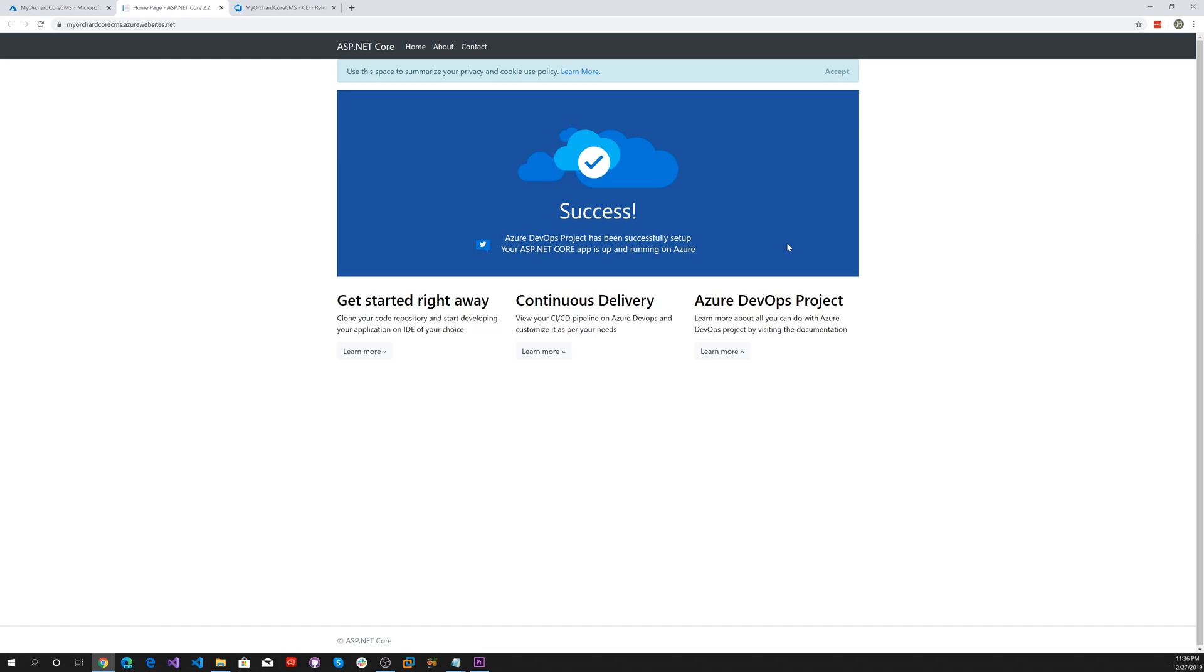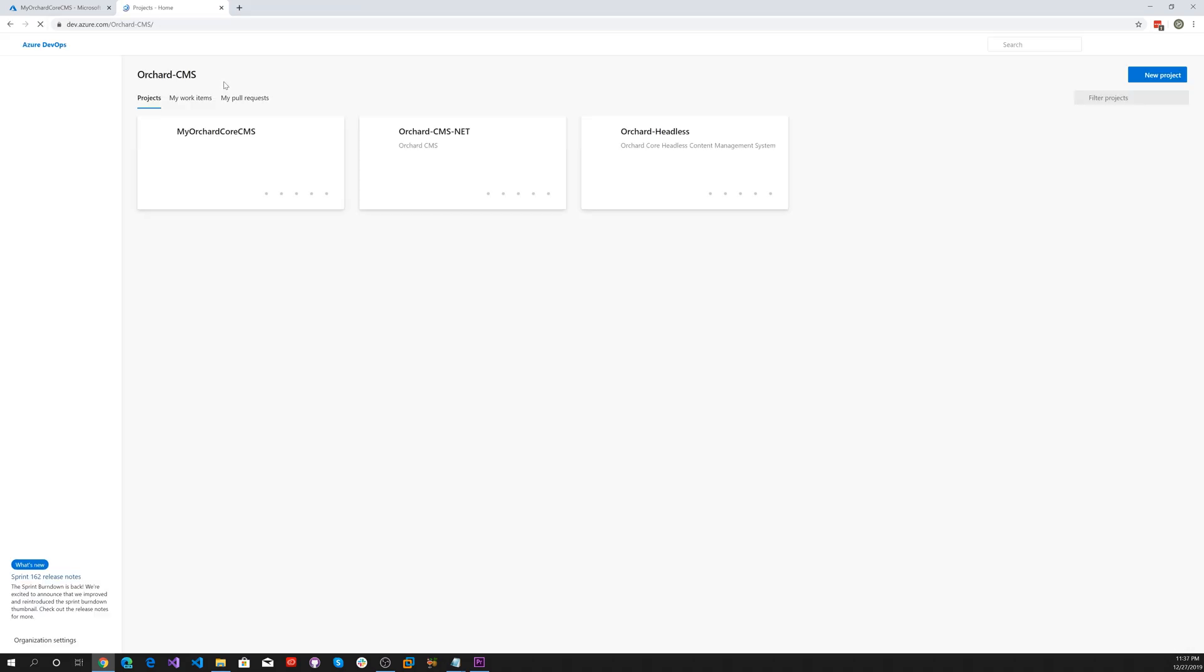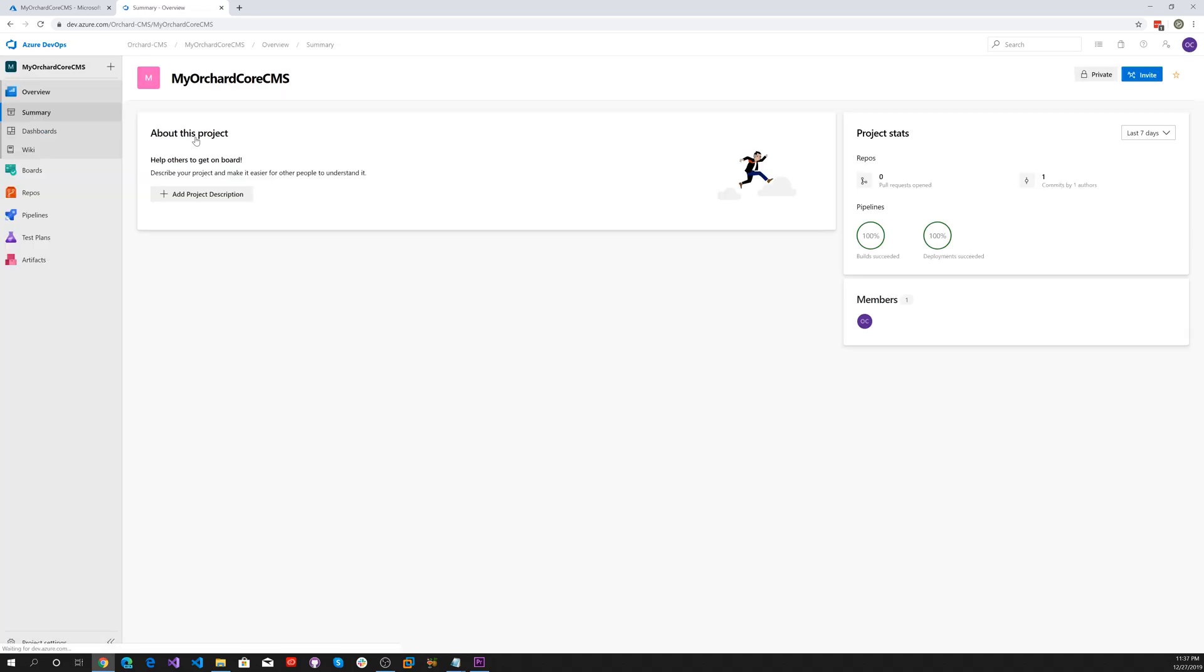Now we've got an ASP.NET application that Microsoft created for us. Let's go ahead and use our GitHub account and select an Orchard Core web application. Click on my Orchard Core CMS.